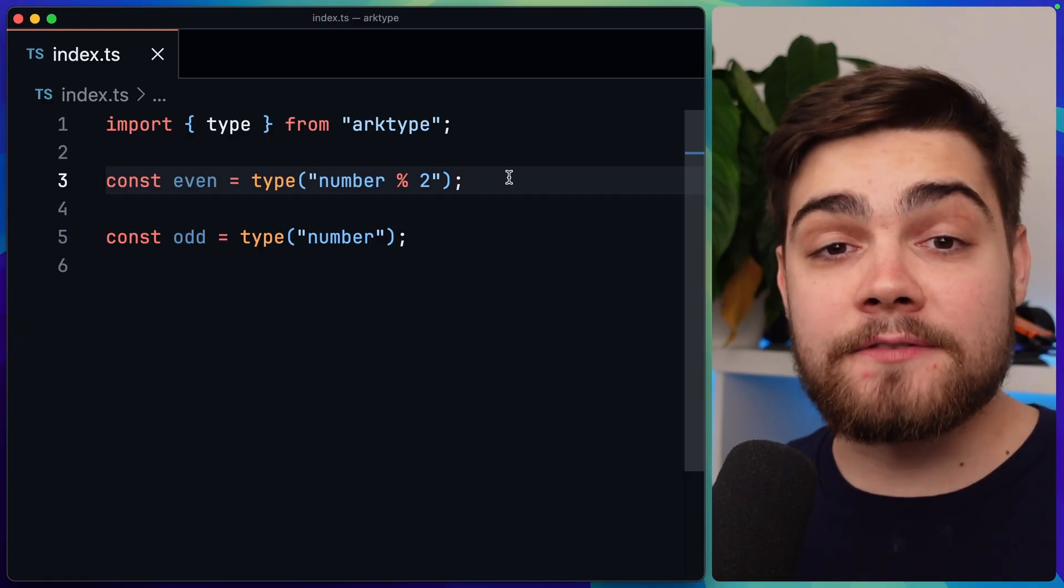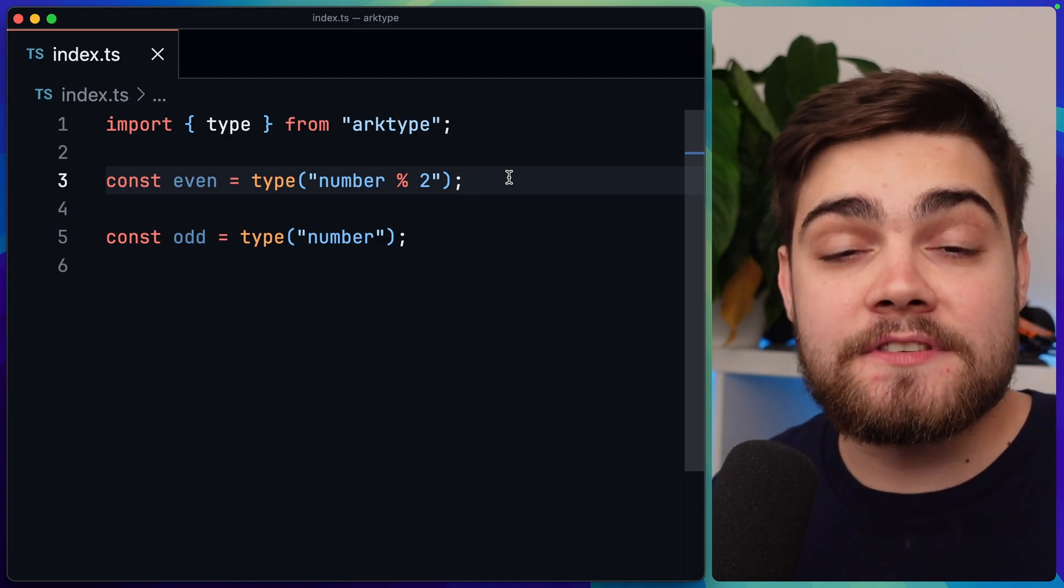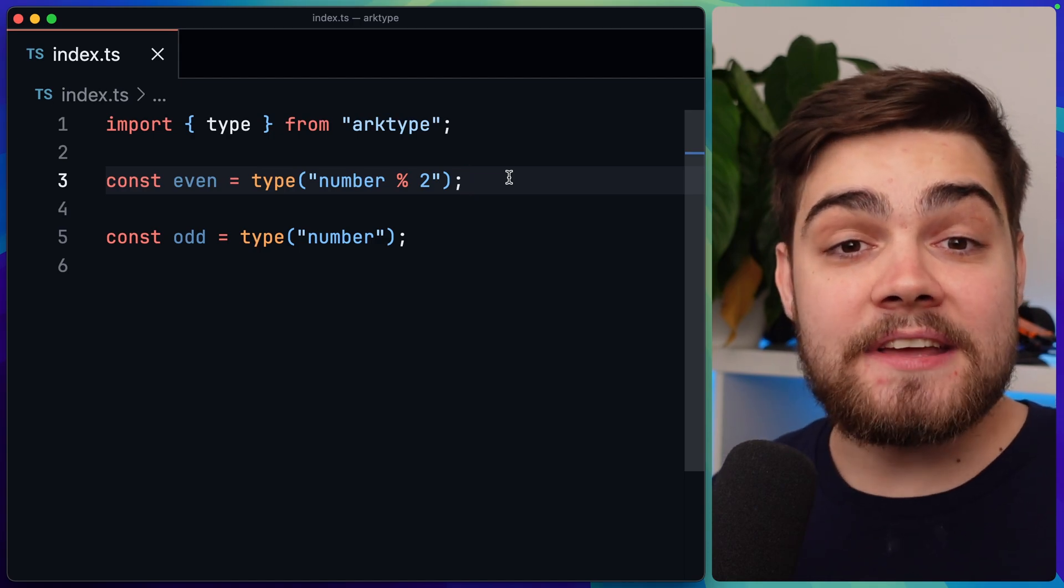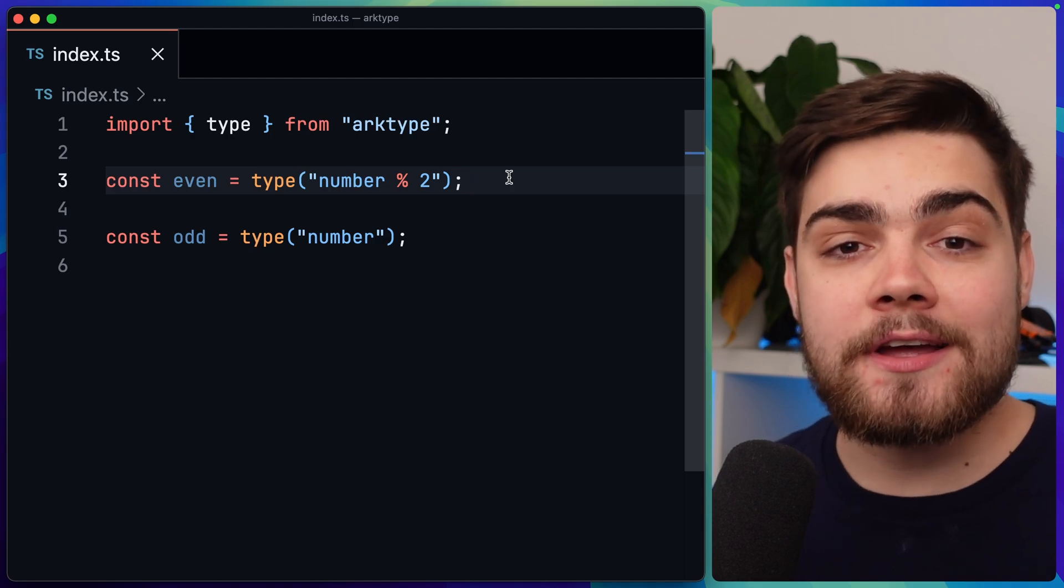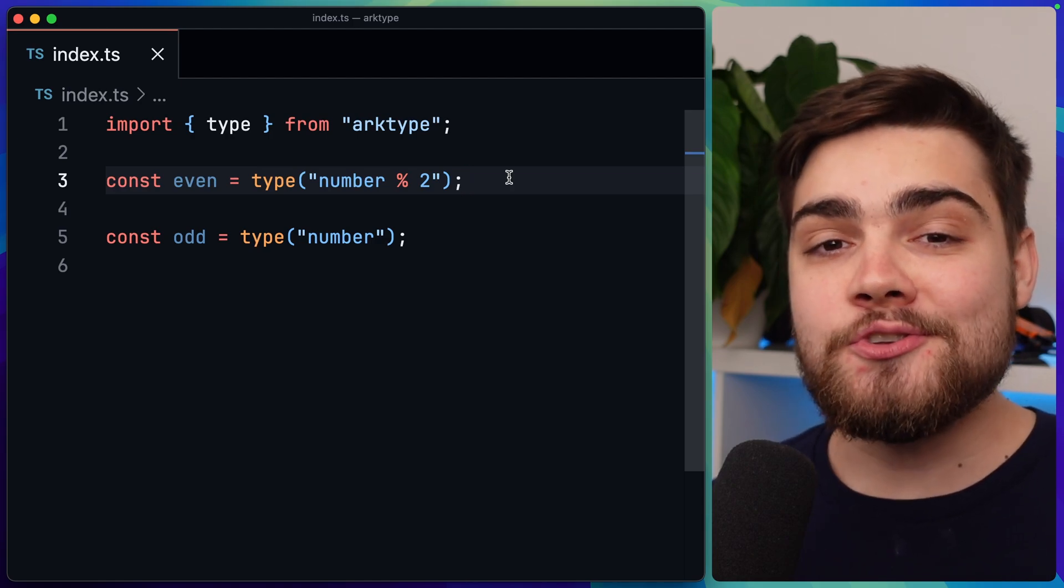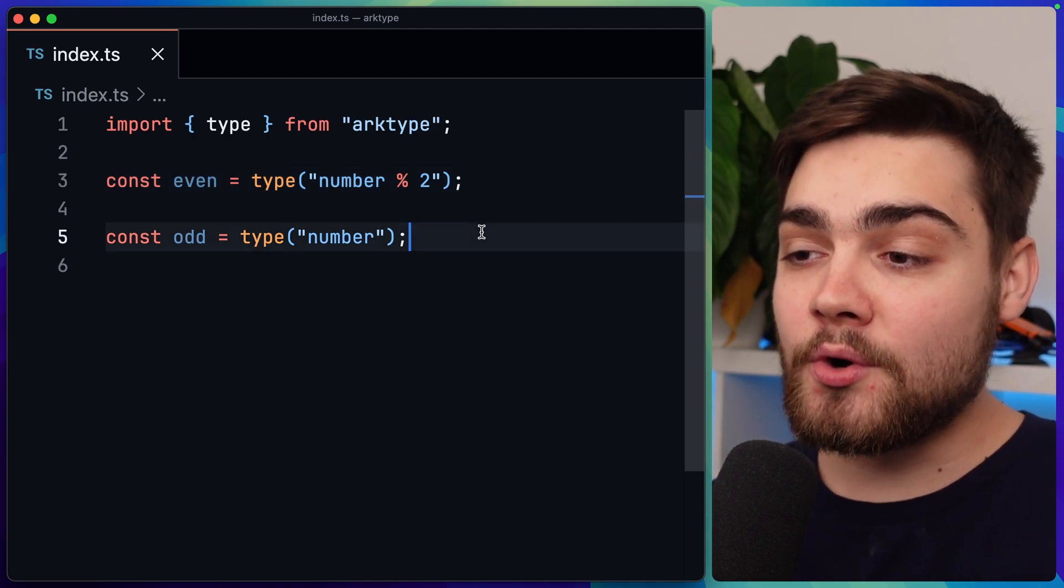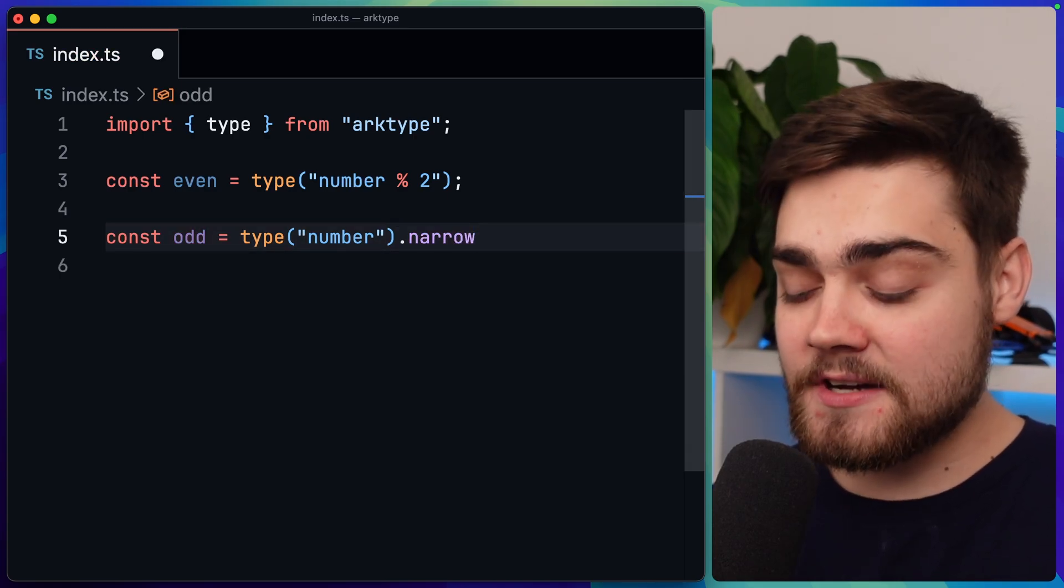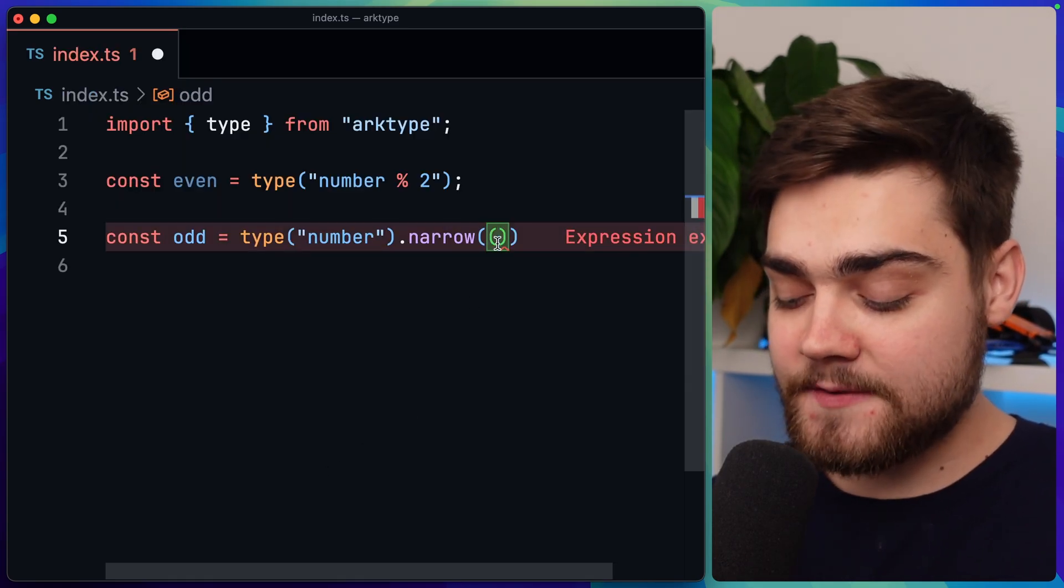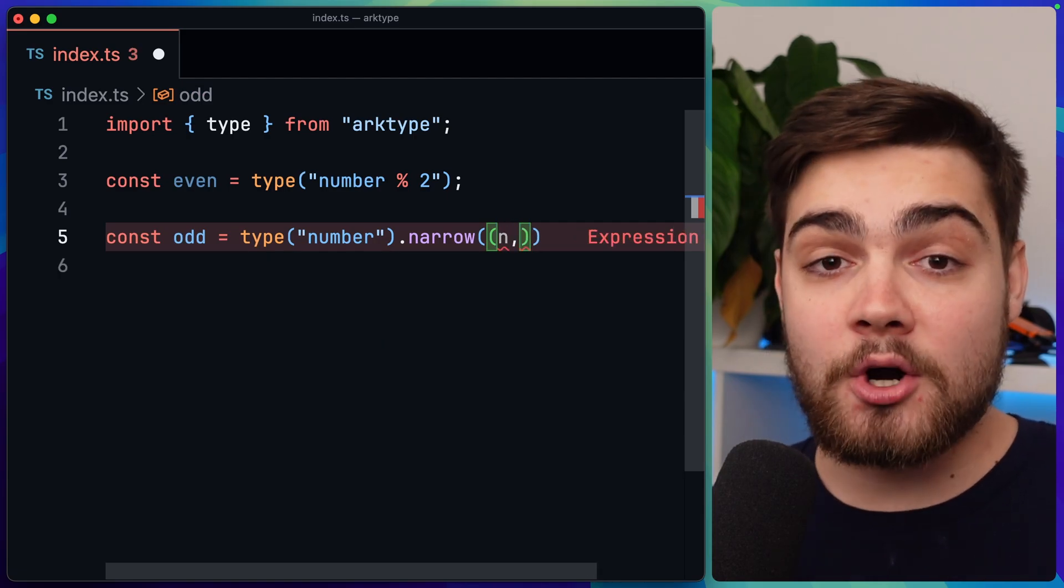In archetype, we do actually have divisor checks so we can check if a number is divisible by two, so we can check if it's even. But we can't say if it isn't divisible by two, so an odd number. So how do we create our own odd check? Well, to do that, we can use the narrow function. All we need to do on our type of number down here is say dot narrow. And then inside of dot narrow, we give this a function. And this function is first going to have the number that we provided - I'll call this n. Then it also has the context of archetype.